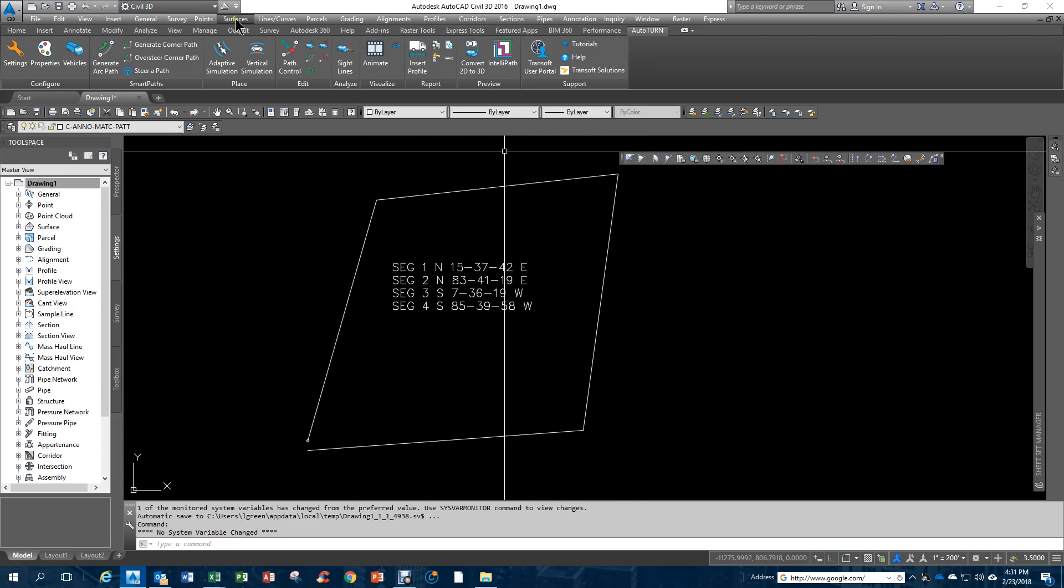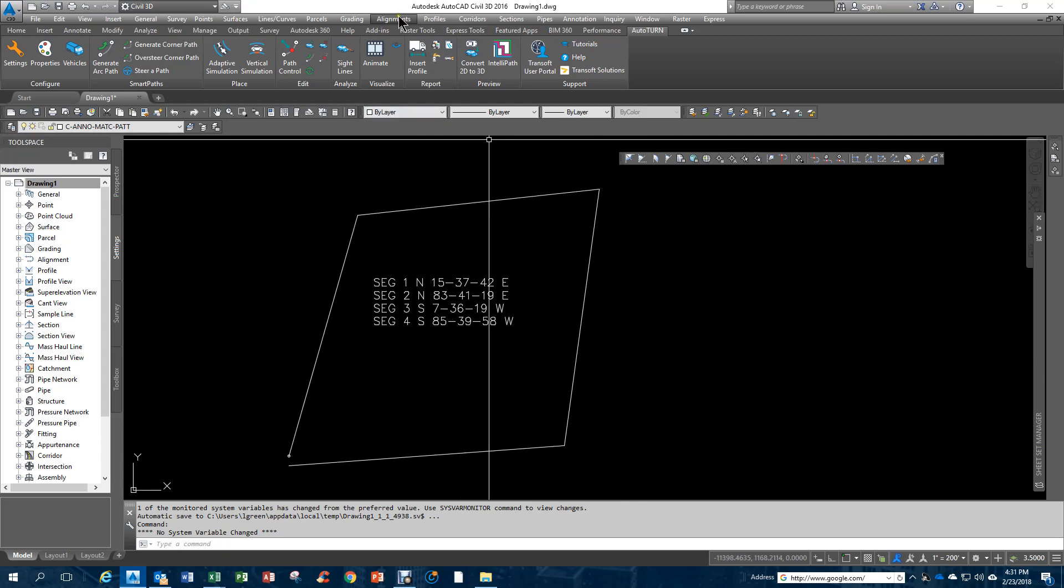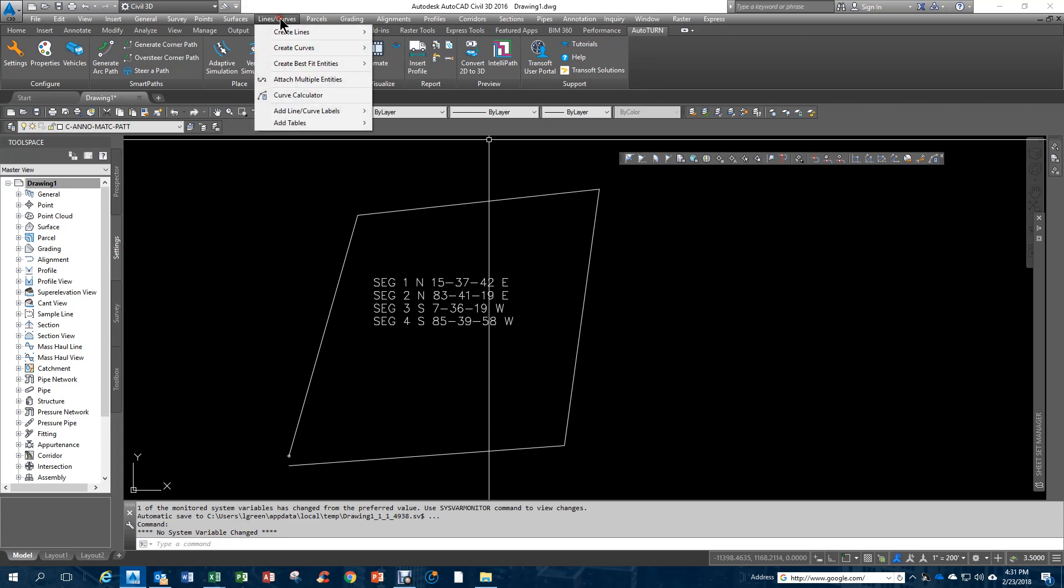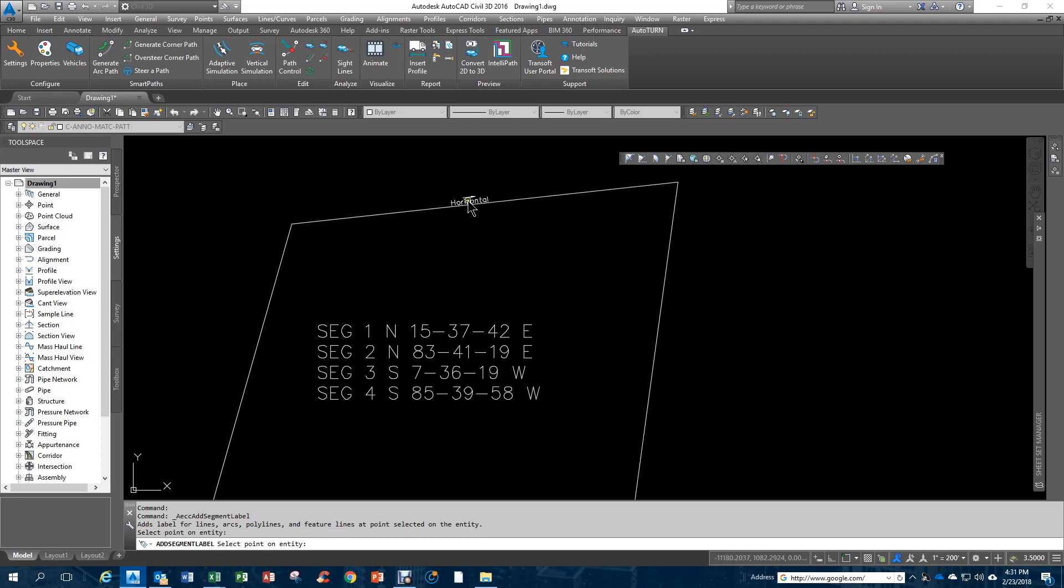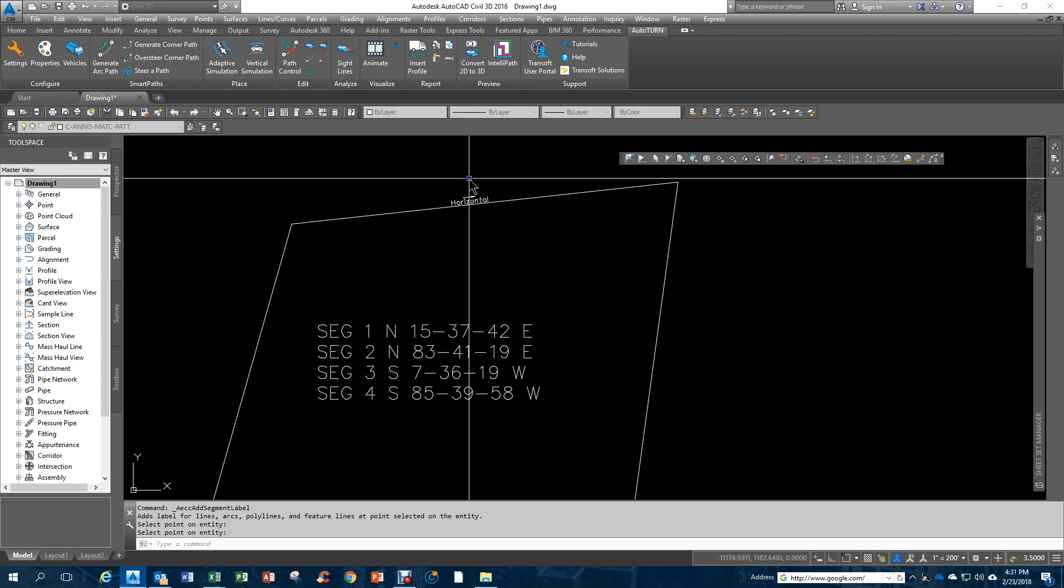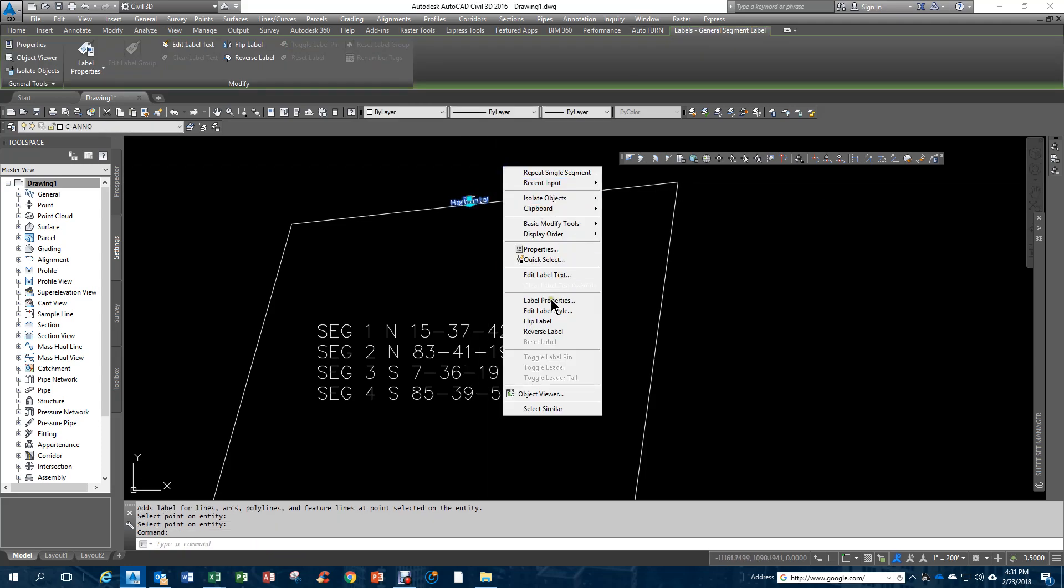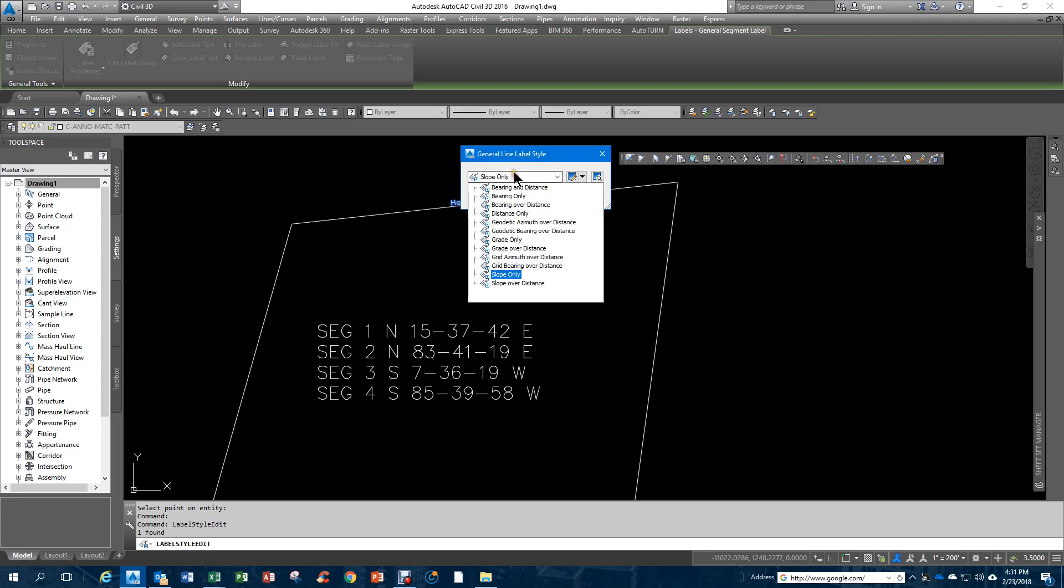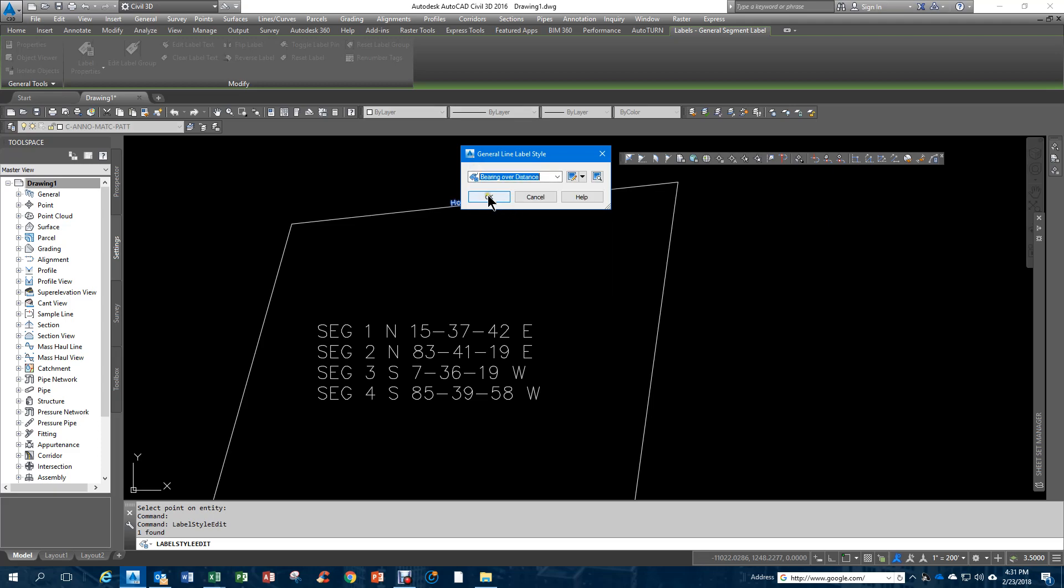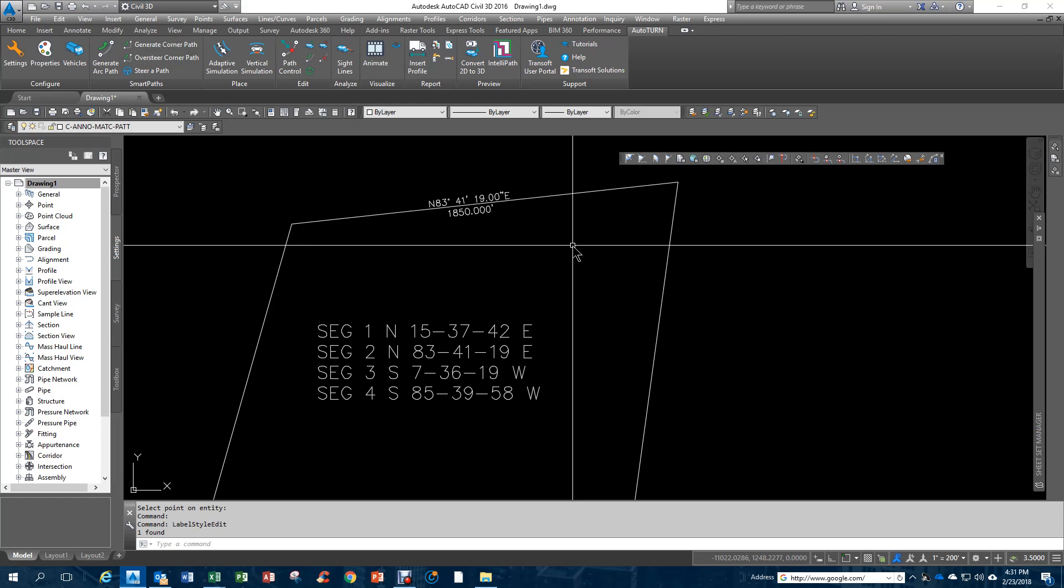Now, let's check our line work. We go to the lines and curves, and we're going to add single segment bearings and distances. One thing that's happening here is it's just coming on as horizontal. We can click on that, right-click, go to edit style, and then go to bearing over distance, and that's what we get.